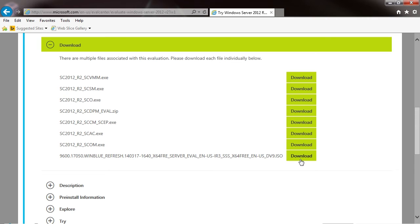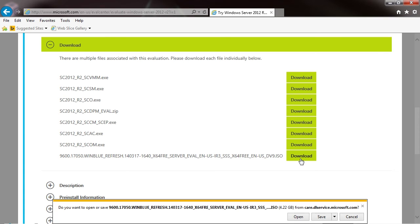We're going to go ahead and click download. It's 4.22 gigabytes, and we're going to click save.